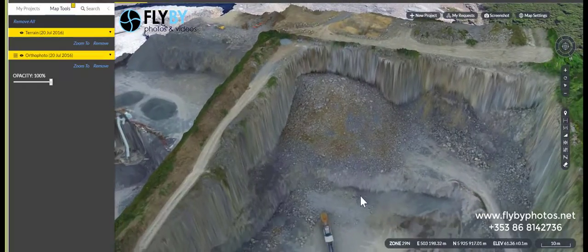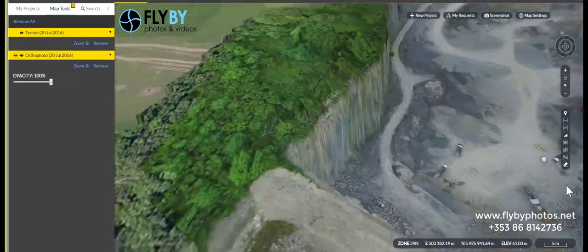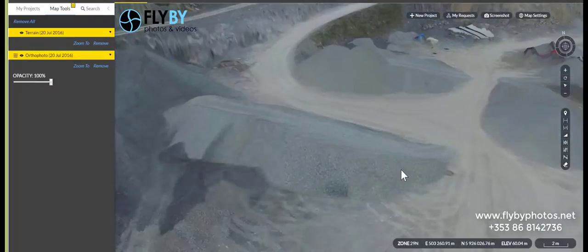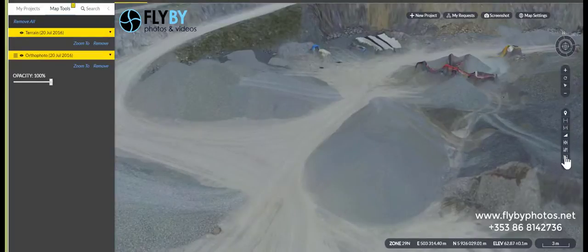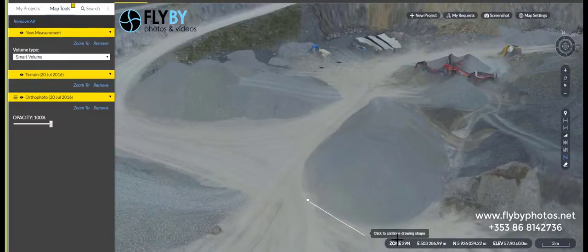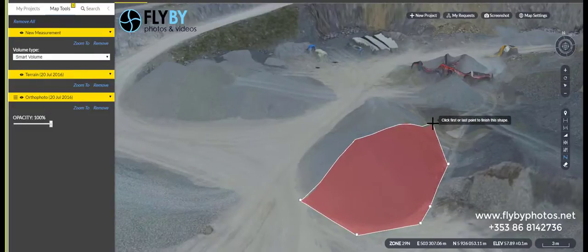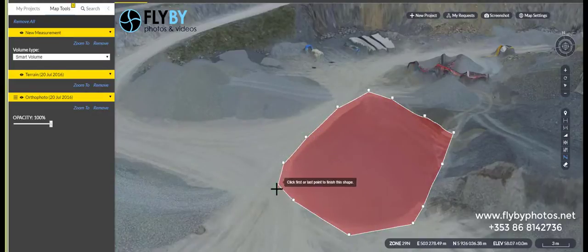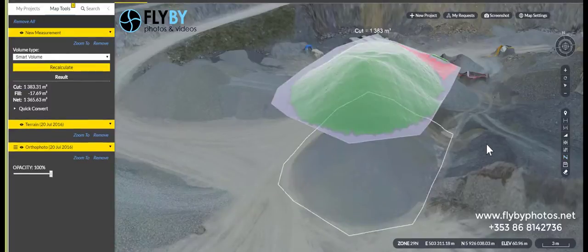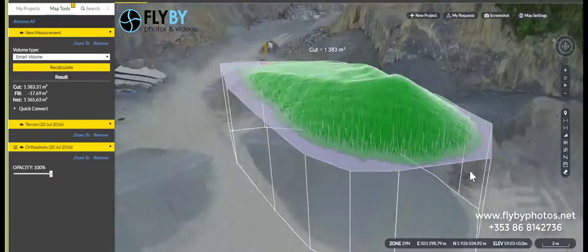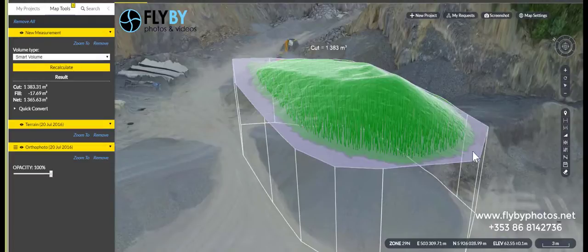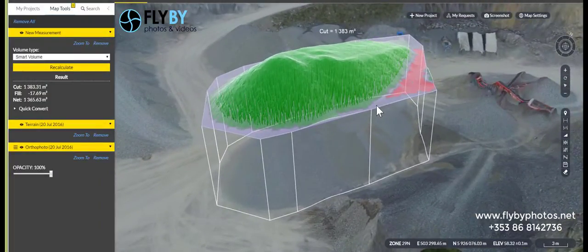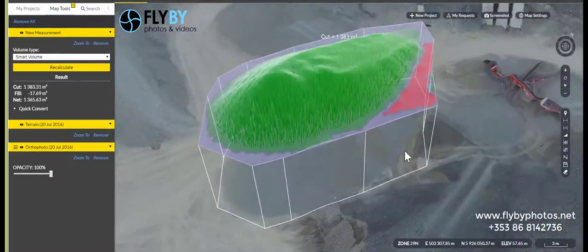If we wanted to measure any of the quantities in a stockpile, we can do this quite simply. For instance, this one here — we'll take the measurement tool and simply trace around the stockpile. This will calculate and give me a 3D mesh of that pile and give me a volume. So there's 1,383 cubic meters in that pile. The red is below the line and is what we call the fill, subtracted from the calculation. The green is what the system calculates.